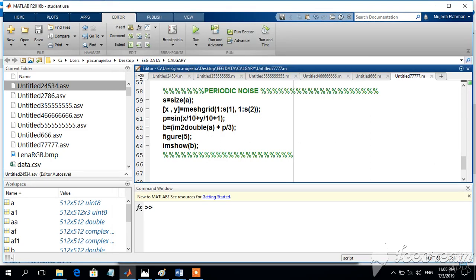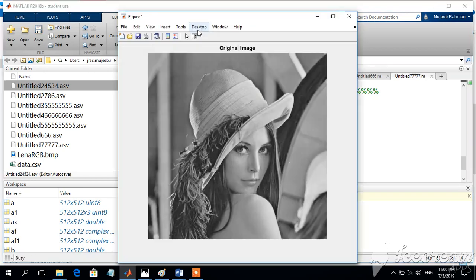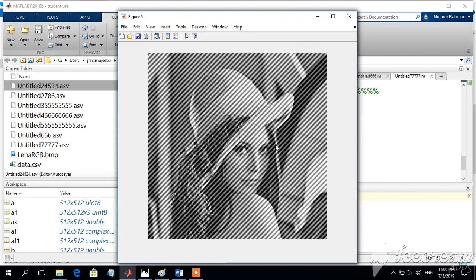The period or the frequency of such an image can be varied by changing these values. So instead of x by 10 and y by 10, I am going to use x by 2 and y by 2. The period will become a shorter period as shown in the figure.